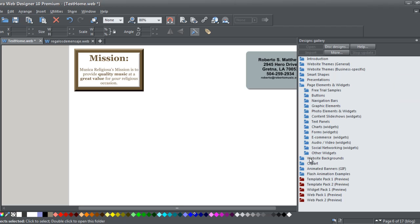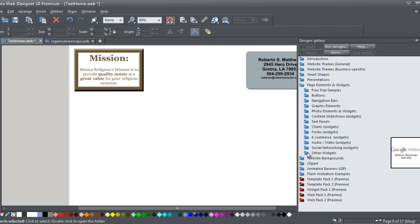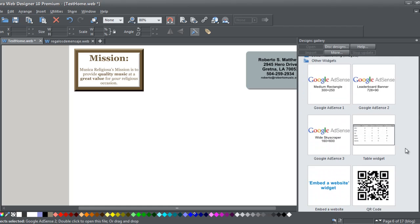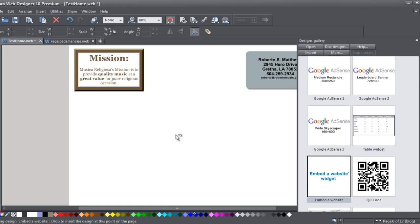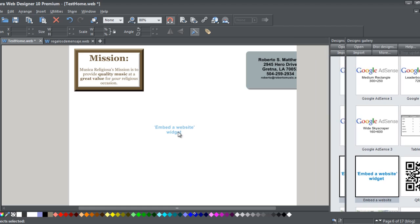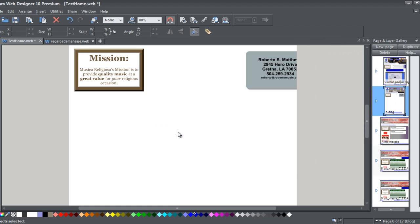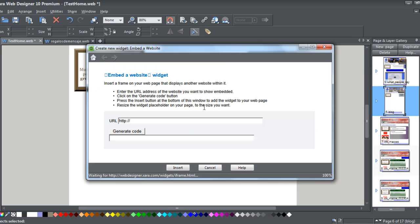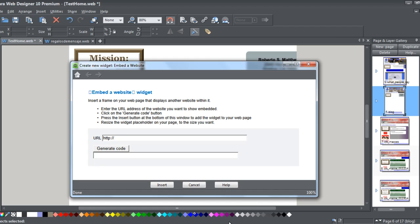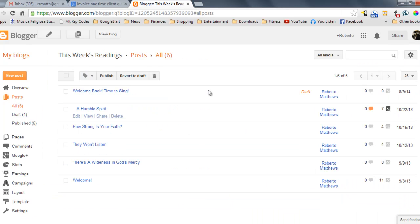We're going to go to other widgets, and we're going to say here, embed a website. So we're going to go ahead and embed the website here. And it brings you up this panel. So this is going to be the URL you're going to use. So we're going to go back to our URL.